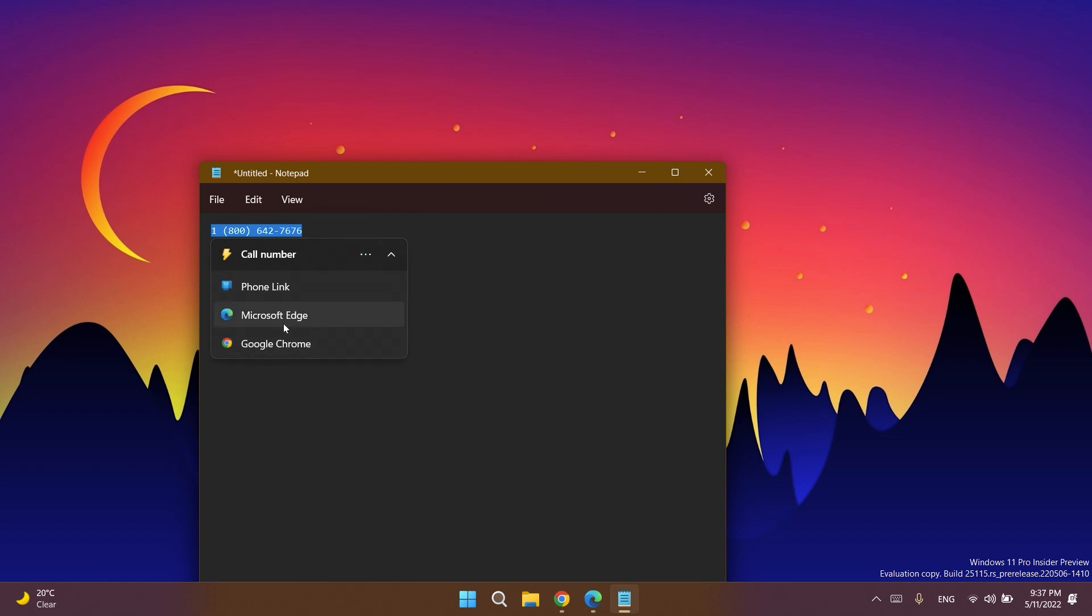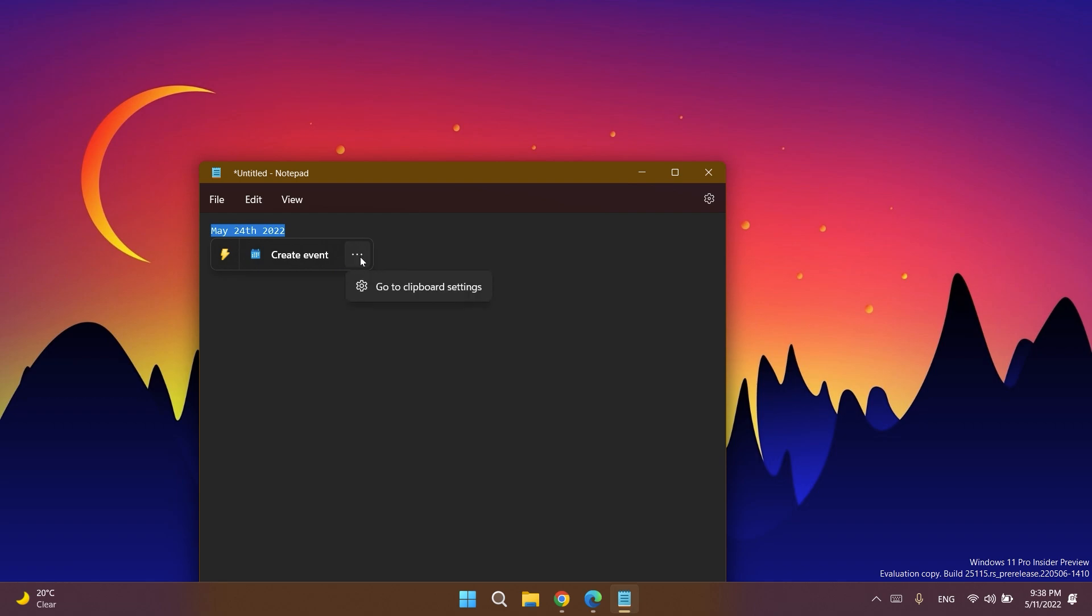When you copy a date, Windows will pop up an inline light dismissible UI that suggests creating the event using supported calendar apps. Upon user selection, the app is launched with its corresponding calendar event creation page with autofill date and time.